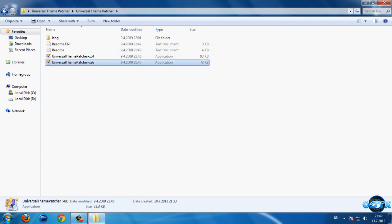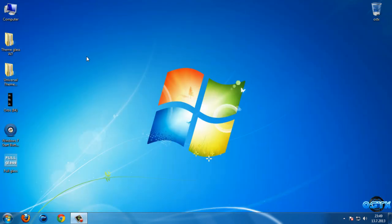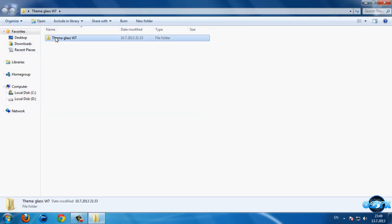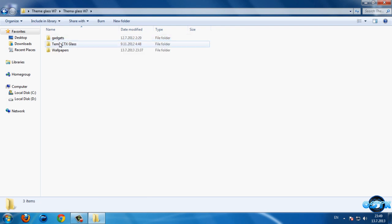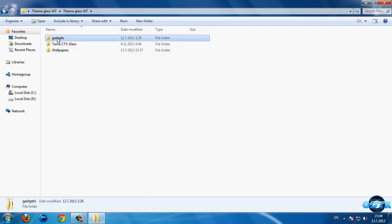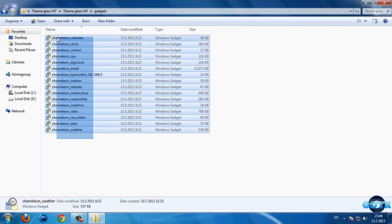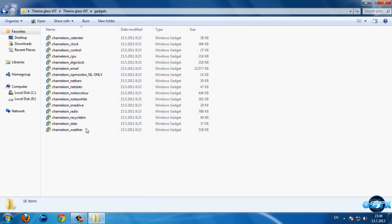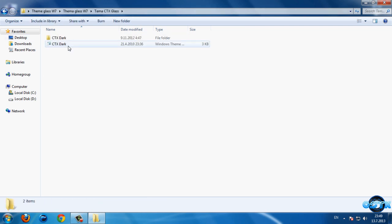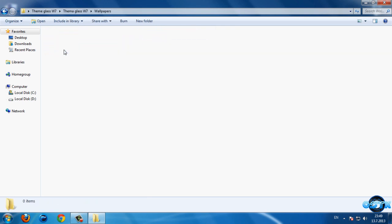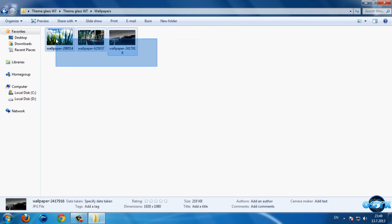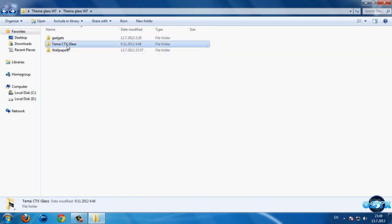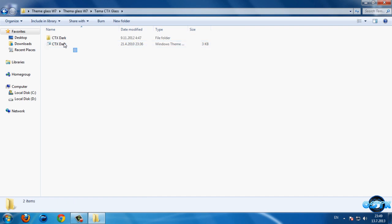After restarting, go to this folder. We have gadgets here if you want to install one of these. We also have the theme and three different wallpapers, but let's